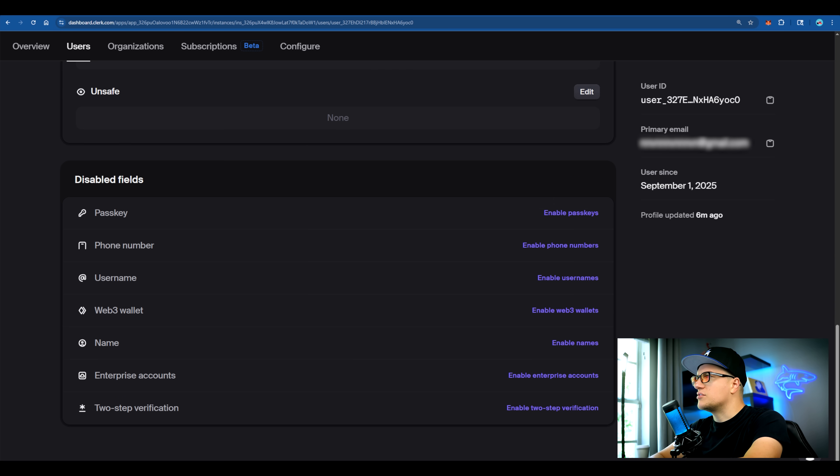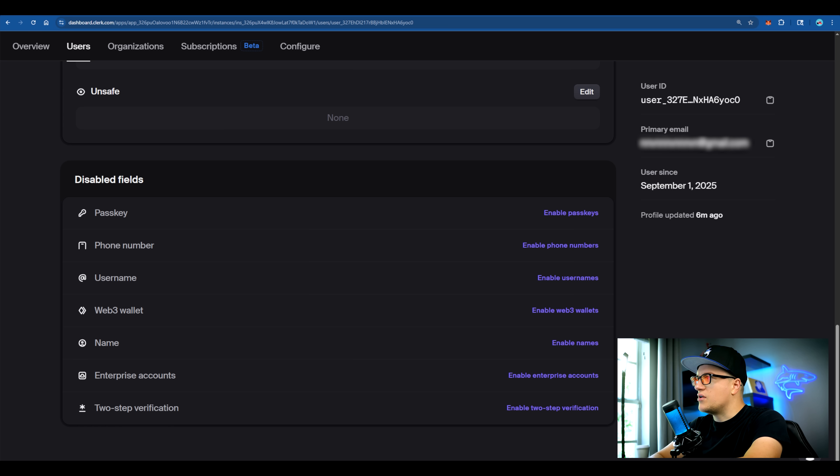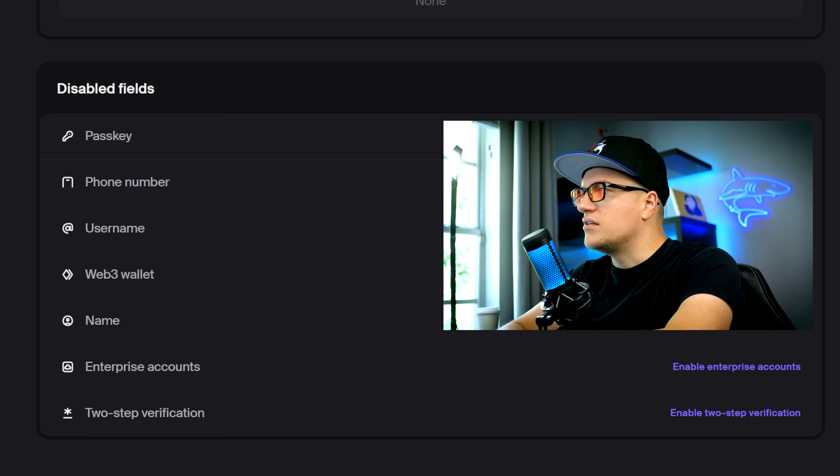I can enable additional fields including passkey, phone number, username, web3 wallet, enterprise account and two-step verification if needed. This was so easy.